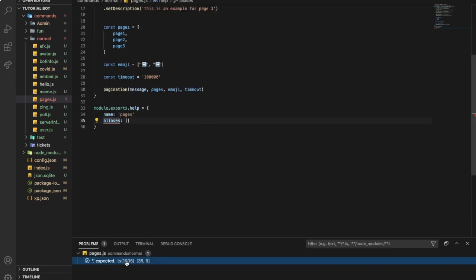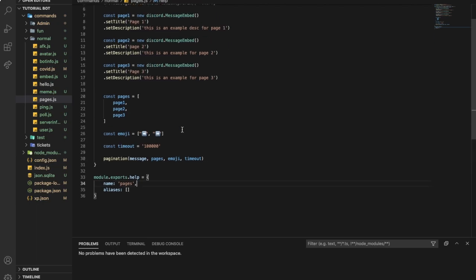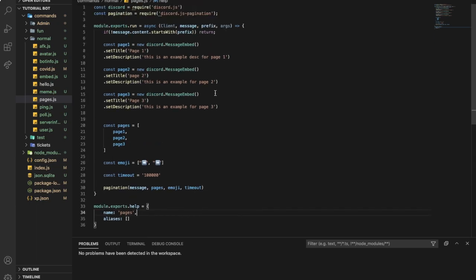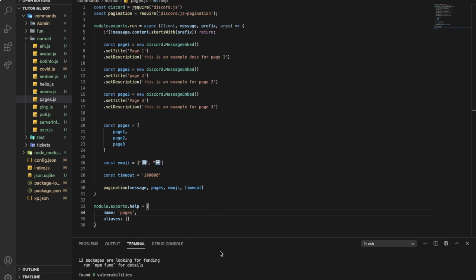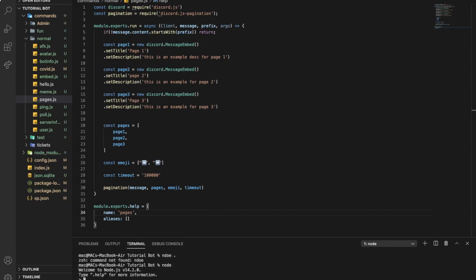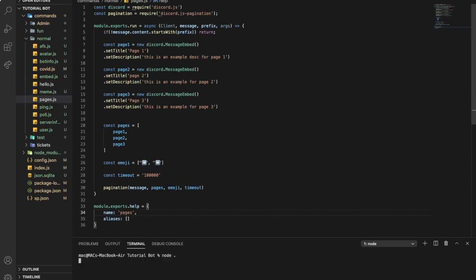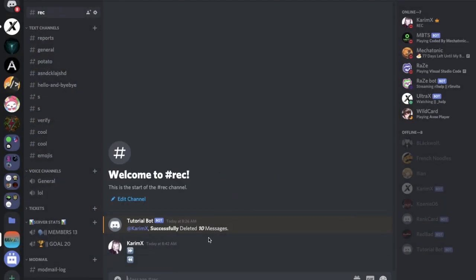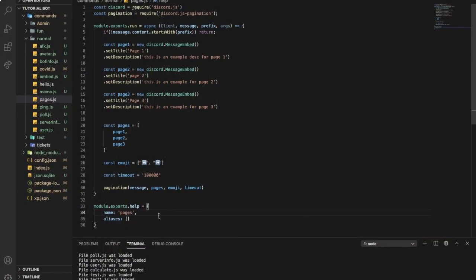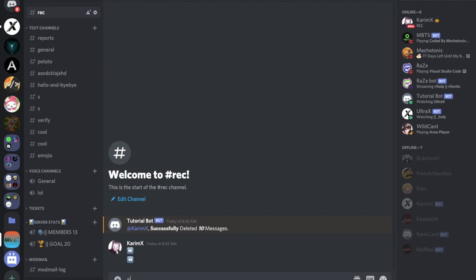Okay, everything looks fine, so let's try it out. Pages.